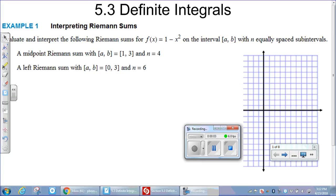This video will cover section 5.3 definite integrals, and we're going to start with a warm-up of what we did last time when we were interpreting Riemann sums. We're going to evaluate and interpret the following sum for f(x) = 1 - x², so we know we're talking about a quadratic function that opens up or down.